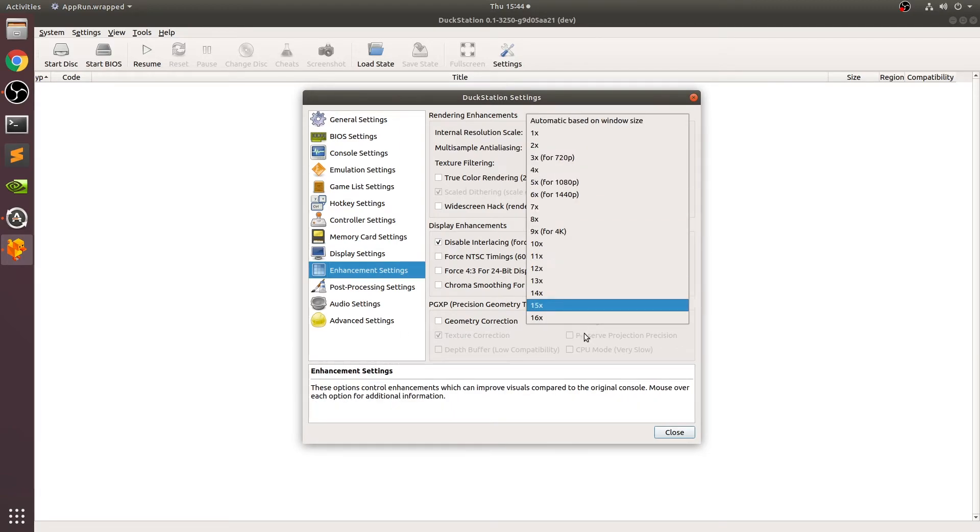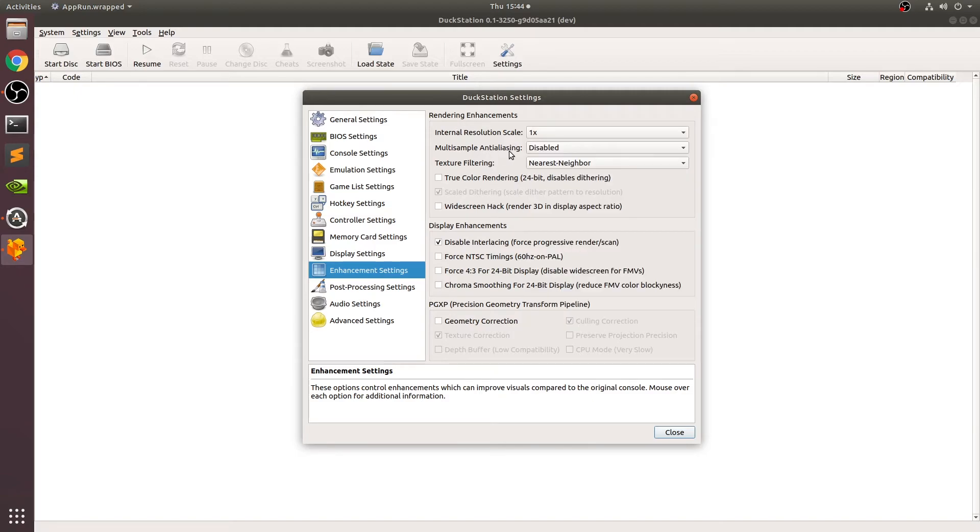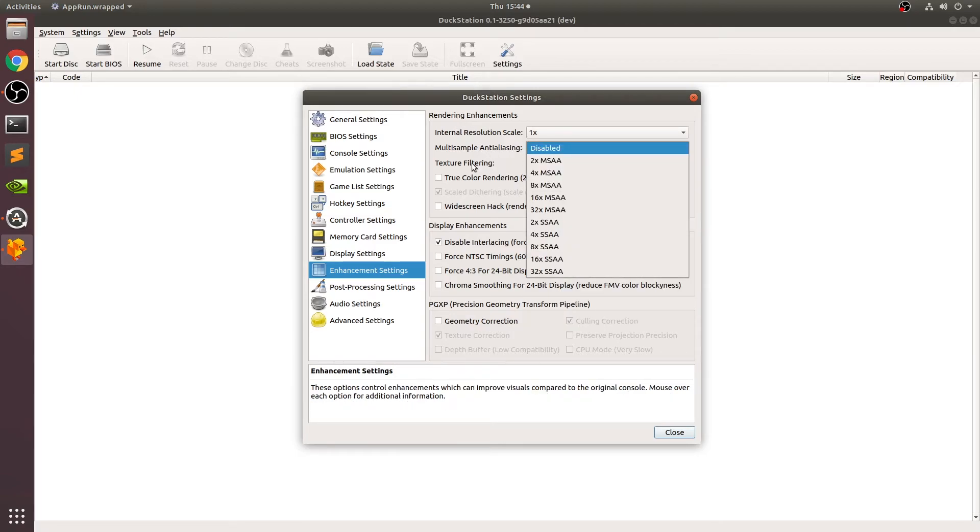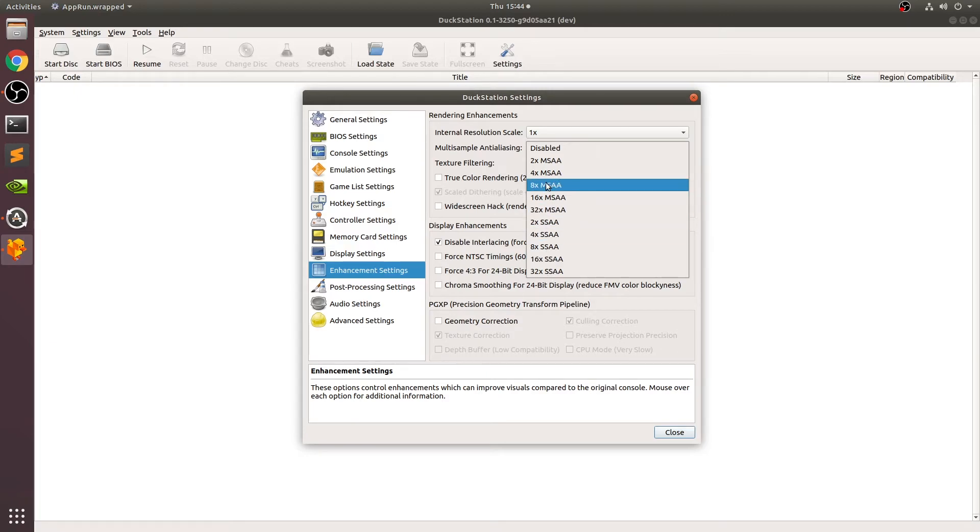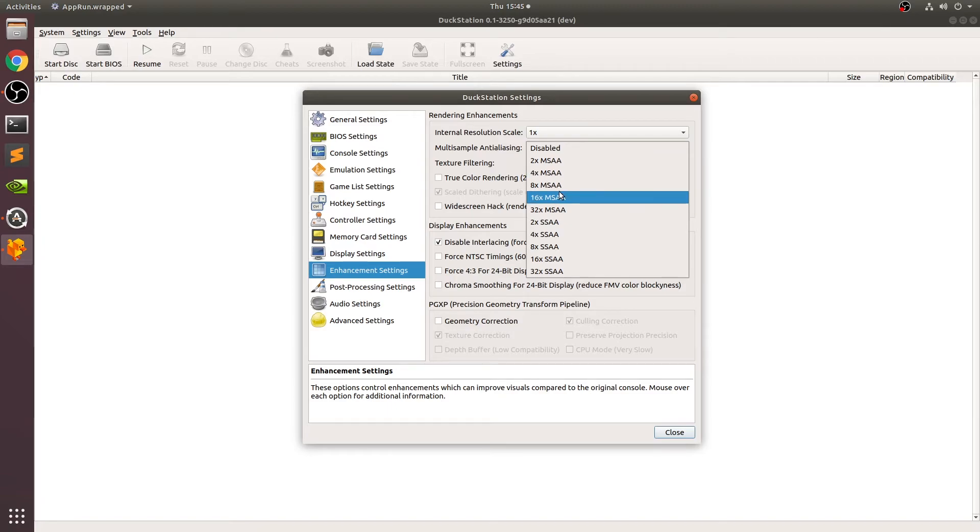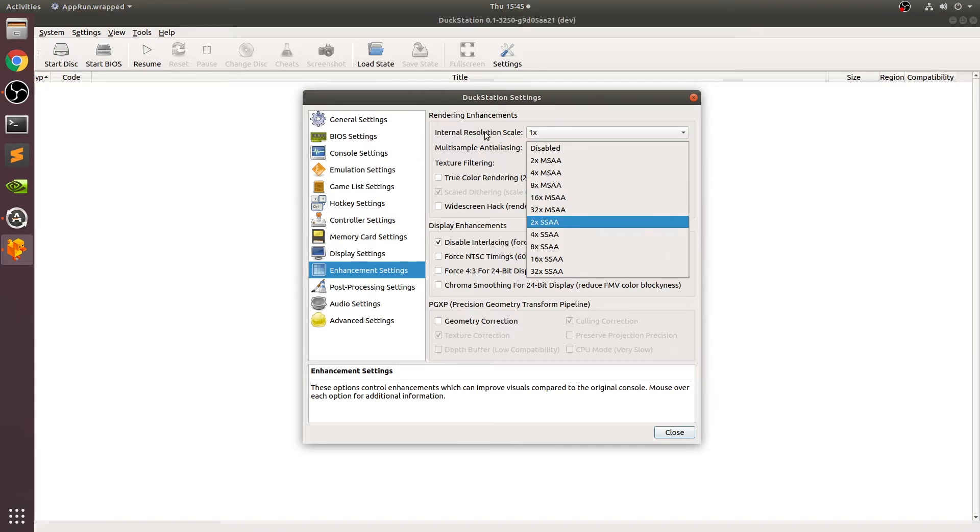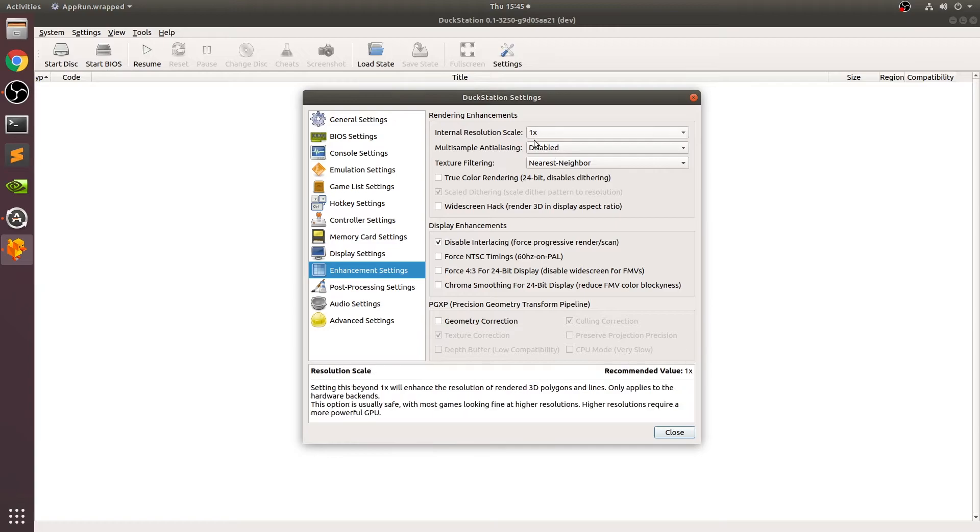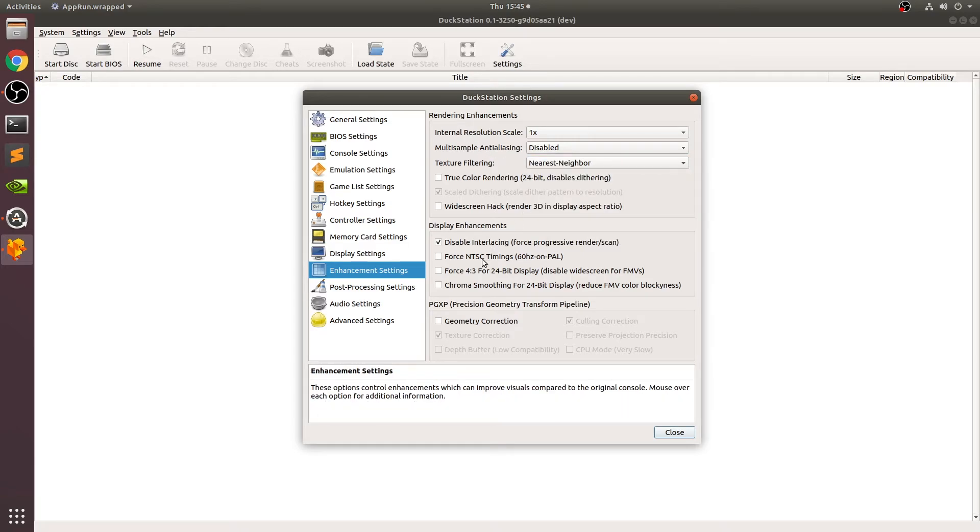For enhancement, you can change the internal resolution so the game looks sharper. Feel free to experiment with this. Depending on how powerful your computer is, you may or may not be able to go very high. You can change anti-aliasing. Anti-aliasing is the jagged edges that you get around objects that prevents that. So you can go multi-sampling anti-aliasing up to 32x or super-sampling anti-aliasing up to 32x. You probably ain't going to go beyond 4 or 8 because you'll have a huge negative impact on performance, but feel free to experiment. You could change the texture filtering. Xbi and bilinear are very good, feel free to check them out.